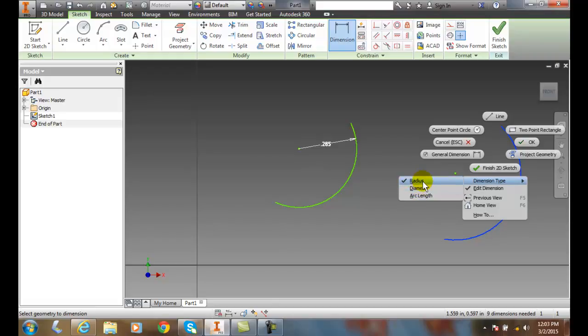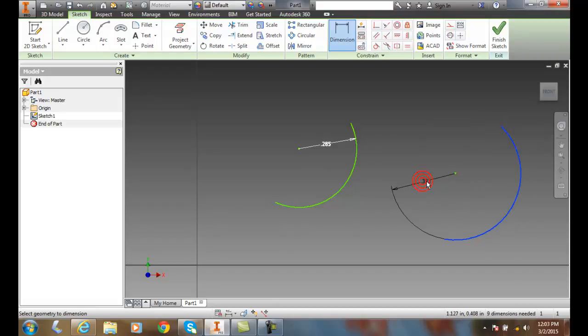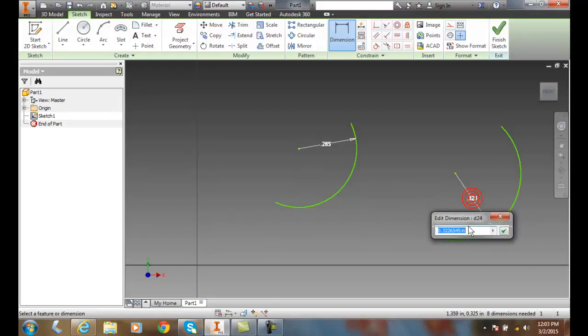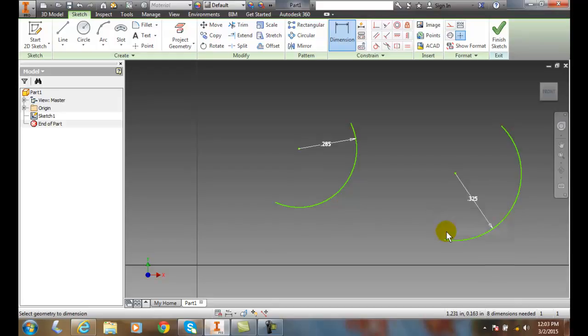So I'll pick radius and place it down here. I'm going to change that value to 3.25 and hit enter. So we have now done radius dimensioning to an arc or potentially a circle.